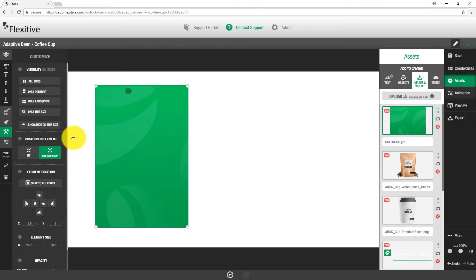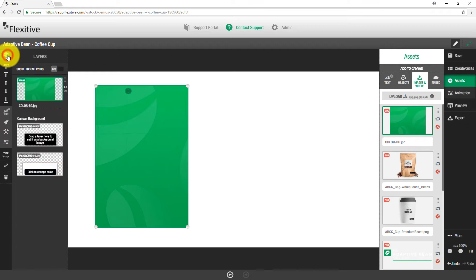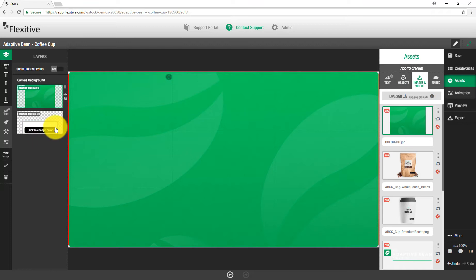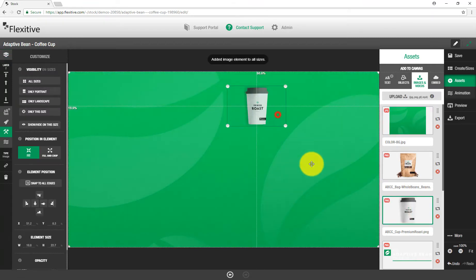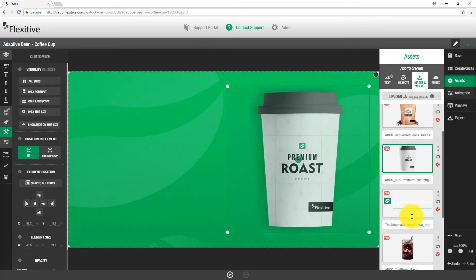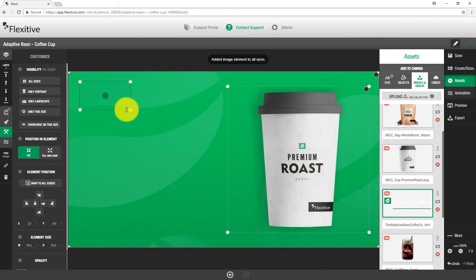I'll quickly set my focus to the top left — this is going to be the background image for my canvas. I'll jump into my background and layers panel and simply drag and drop this onto the background image slot, which will expand it to completely fill the canvas automatically. From here, adding the rest of the images is exactly the same — just drag and drop — and I'll quickly add and resize them on the canvas.